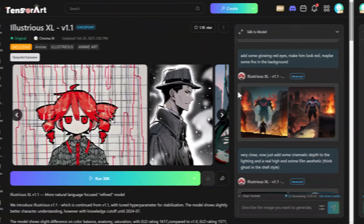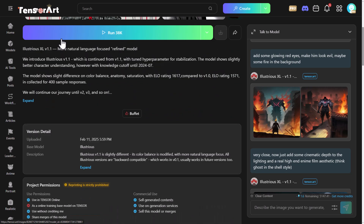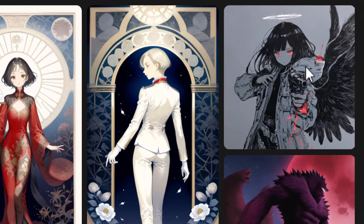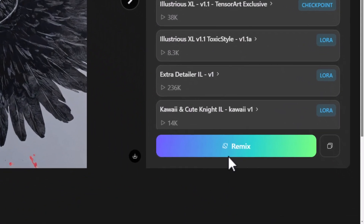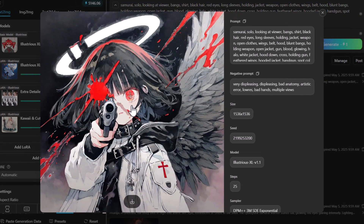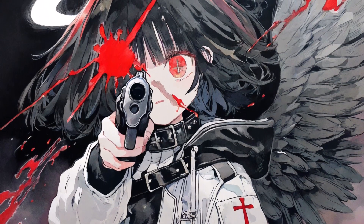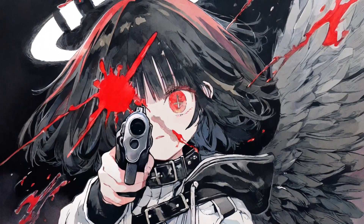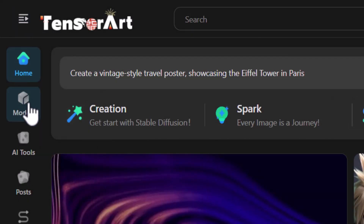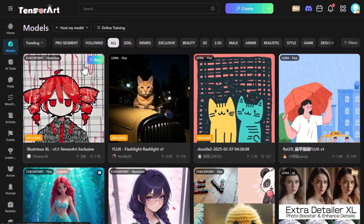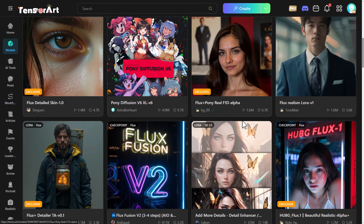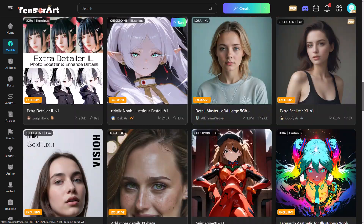Don't forget you can discover community art by going to the Illustrious XL page and scrolling down to posts, where you'll see artwork created with this model. Click on one you like, go to remix, make changes or submit with the same settings and prompt to create your own version. Heading back to the home page and scrolling to models, you can see the vast range of different AI art models TensorArt has — it's a very in-depth platform with a ton to choose from.